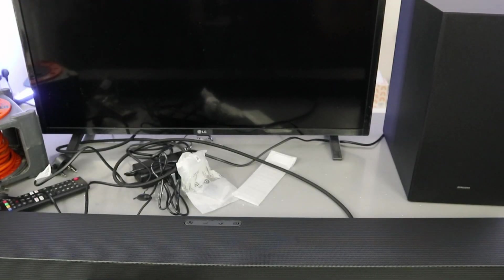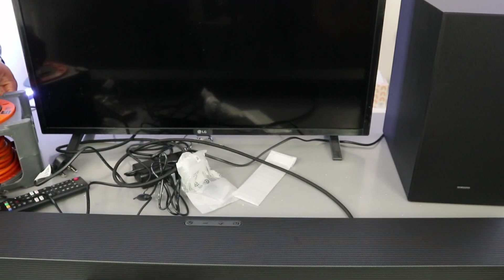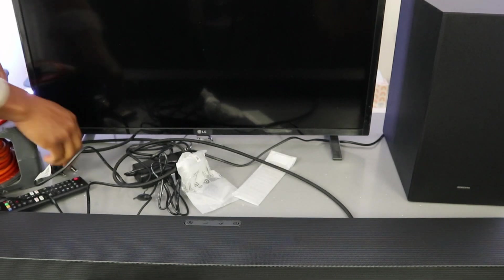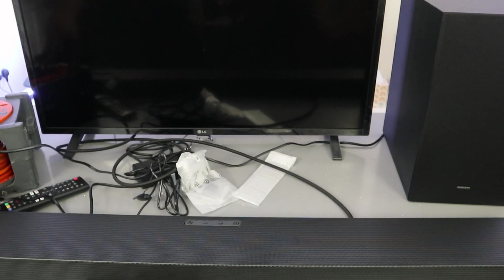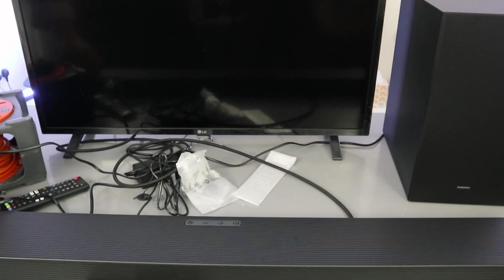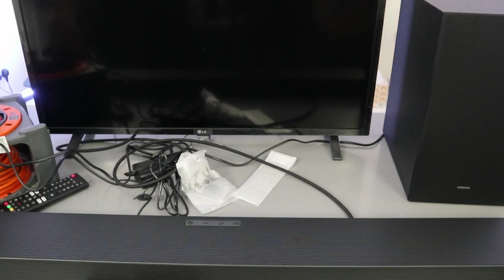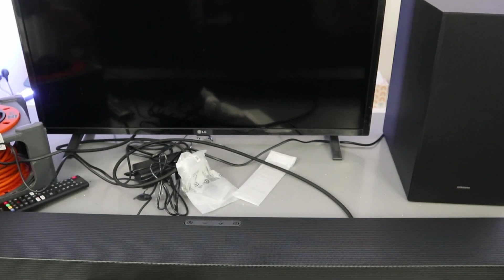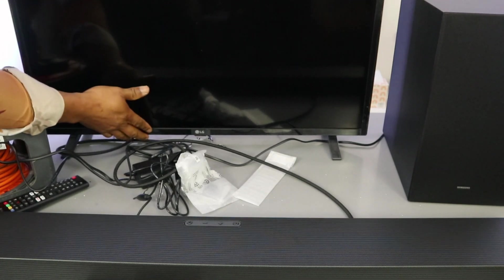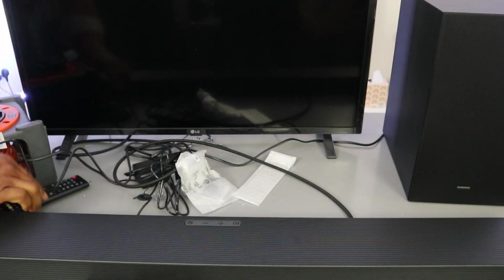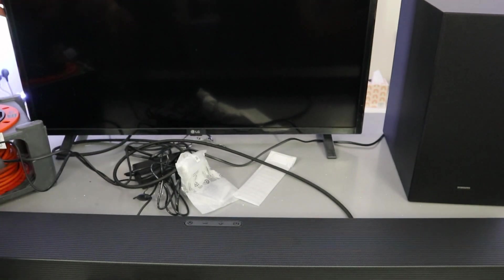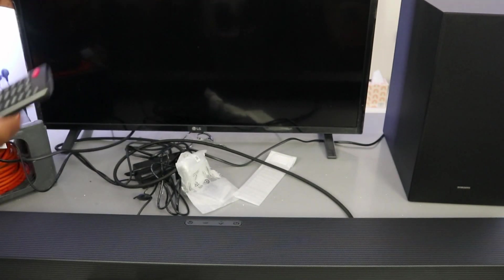Now the next thing to do is plug in the soundbar, plug in the TV, and also plug in the subwoofer. Then you need to switch the TV on and also switch the soundbar on.